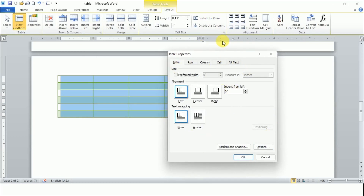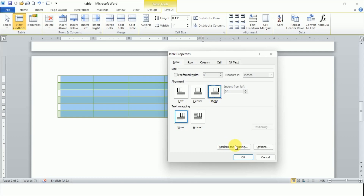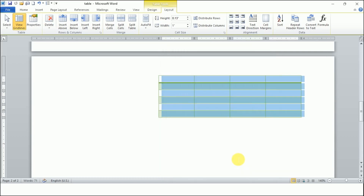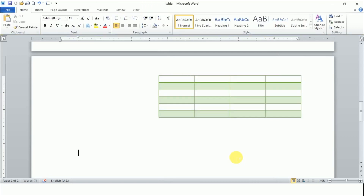This dialog box is launched by clicking on that button. The first tab open is Table, and we can align our table to the right by clicking on the Right button. Once I click it and then click OK, the table is aligned towards the right side of the page.